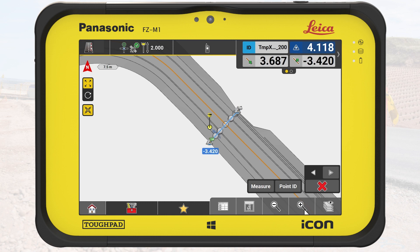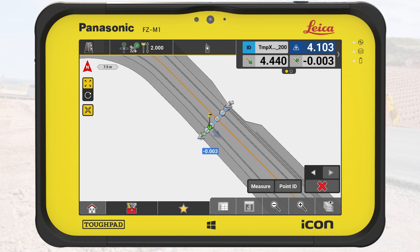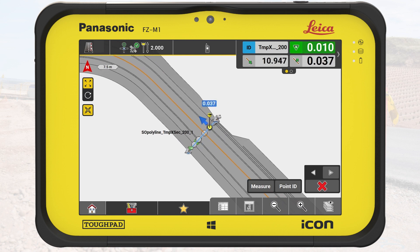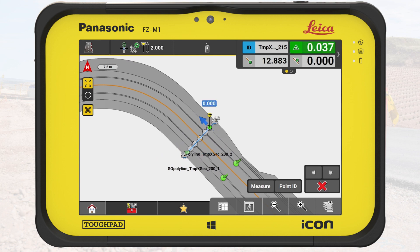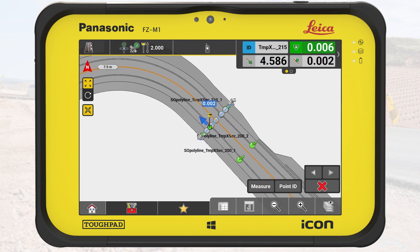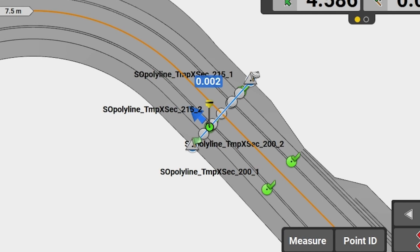In this exercise, we stake out the cross-section at two locations along this road. We walk towards the line and store the points. Next, we tap on the forward button to display the next cross-section — the temporary cross-section is automatically selected. We store two points against the line again. The stakeout points are stored with a predefined name. If we stake out the cross-section line, we use the chainage as a prefix value in the name.